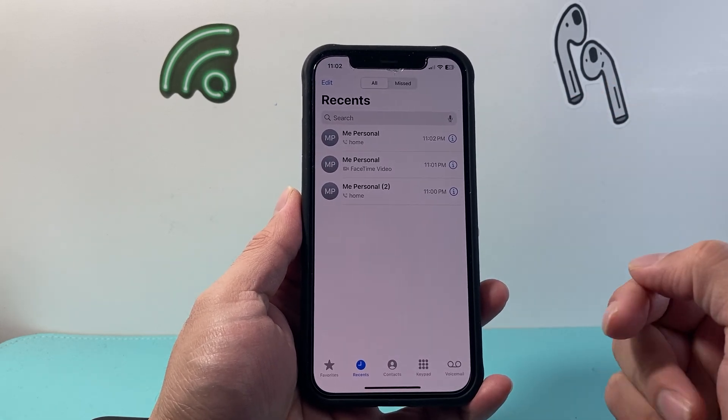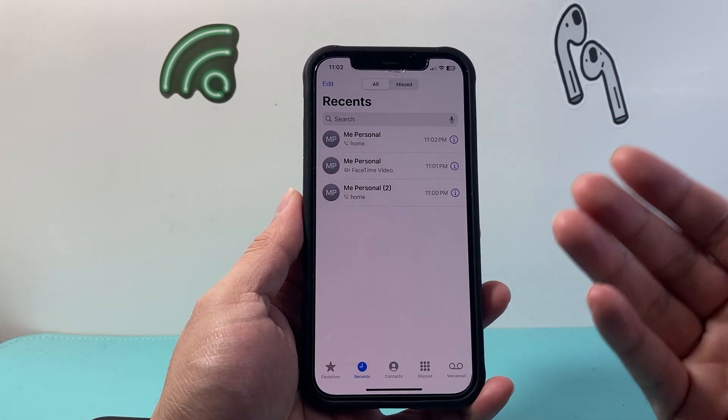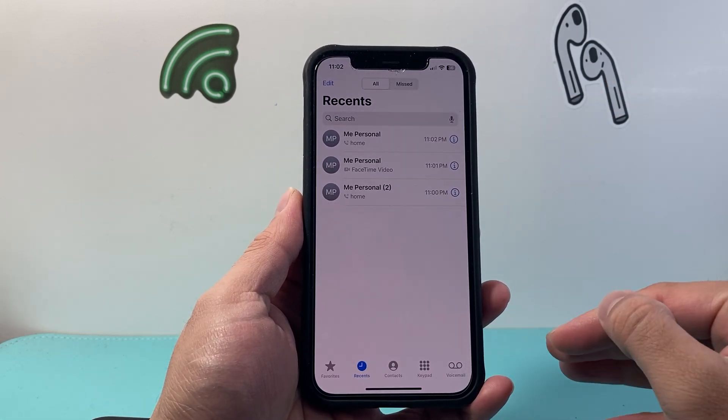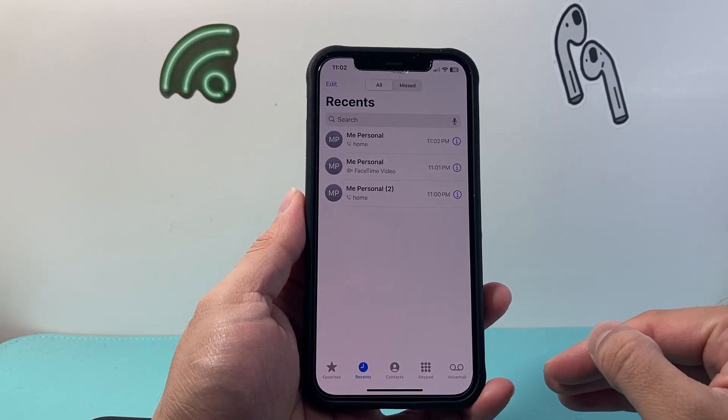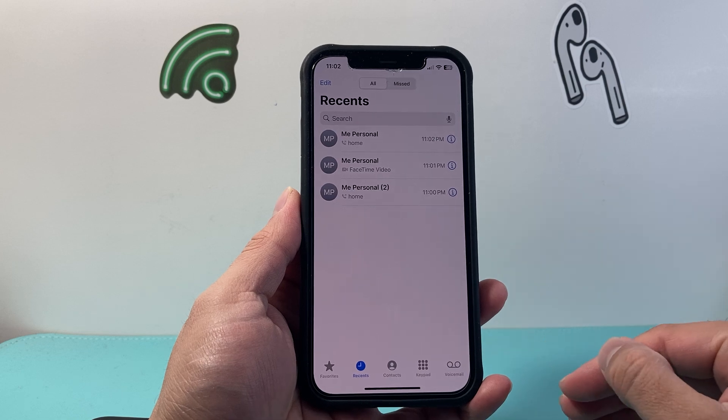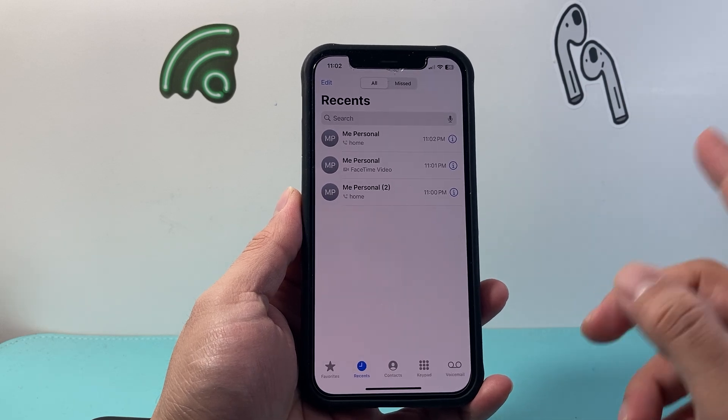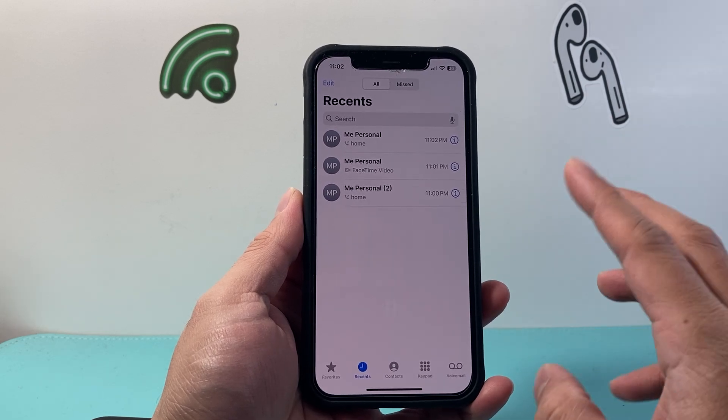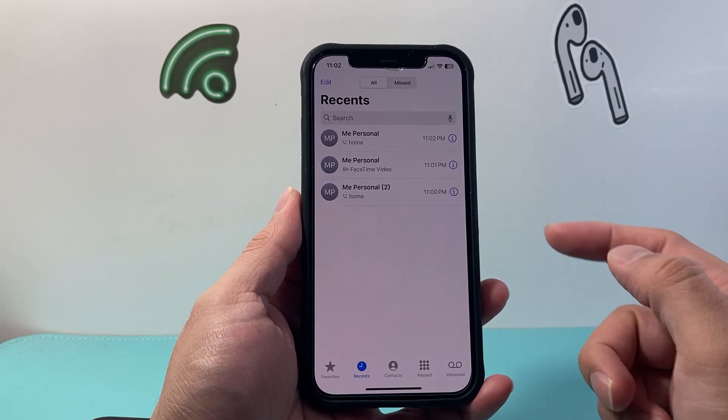It's going to list basically all of the recent outgoing and incoming calls that you have in your call log. Now there's two things you can do when it comes to clearing it.